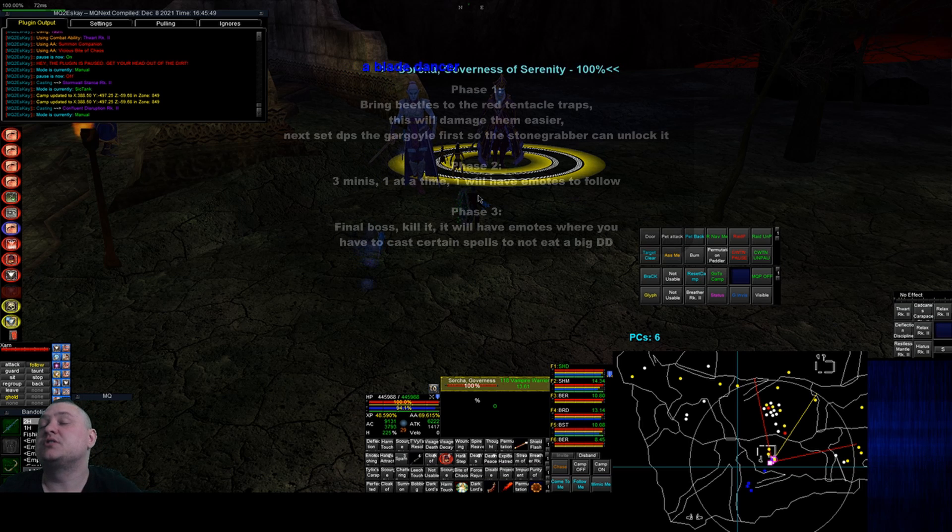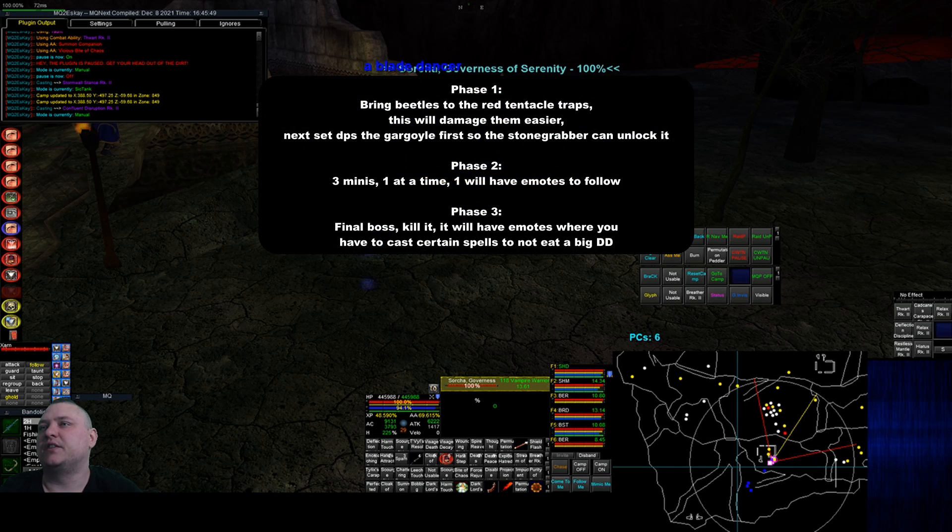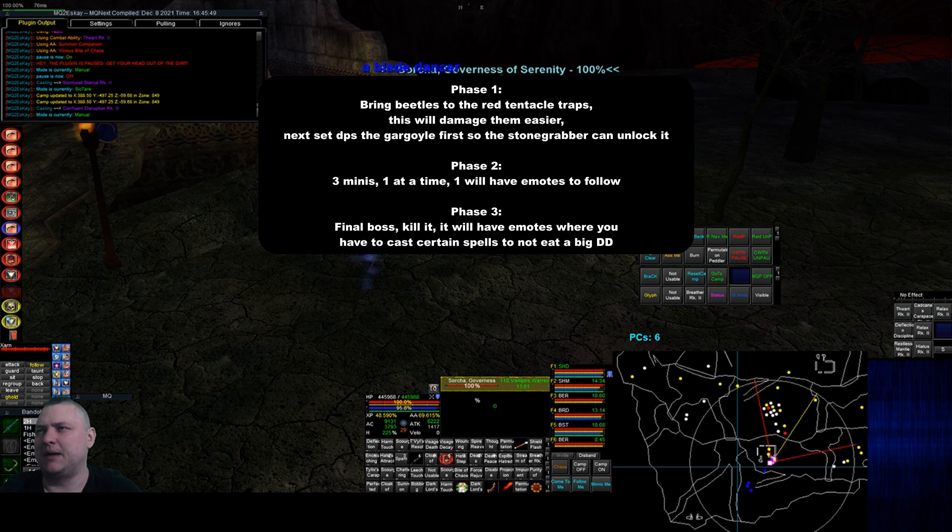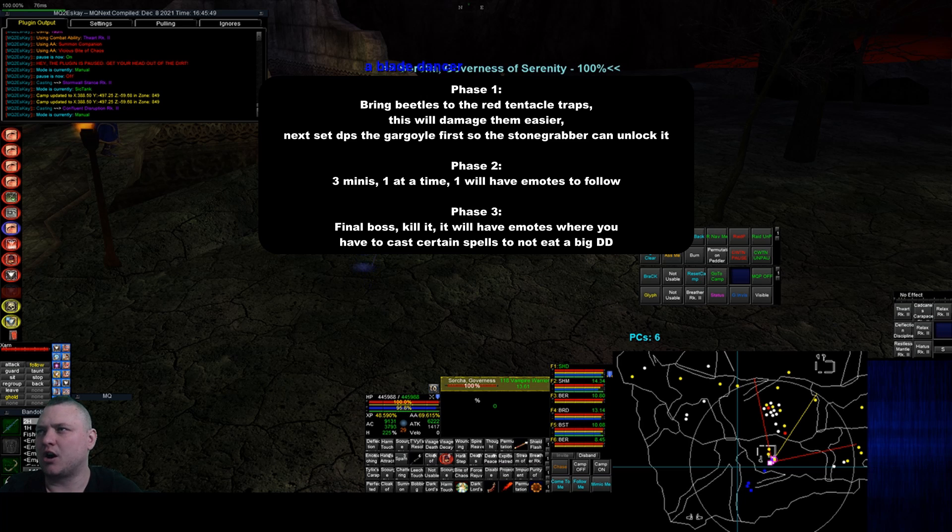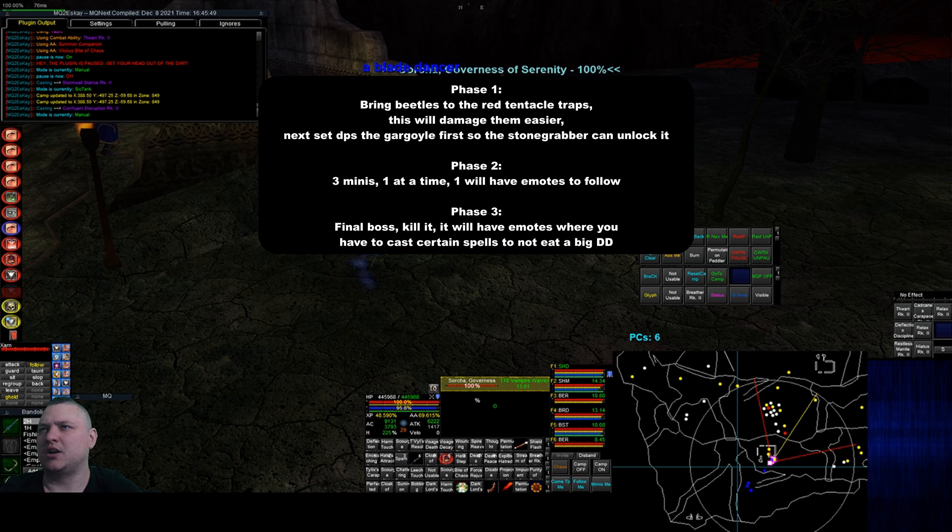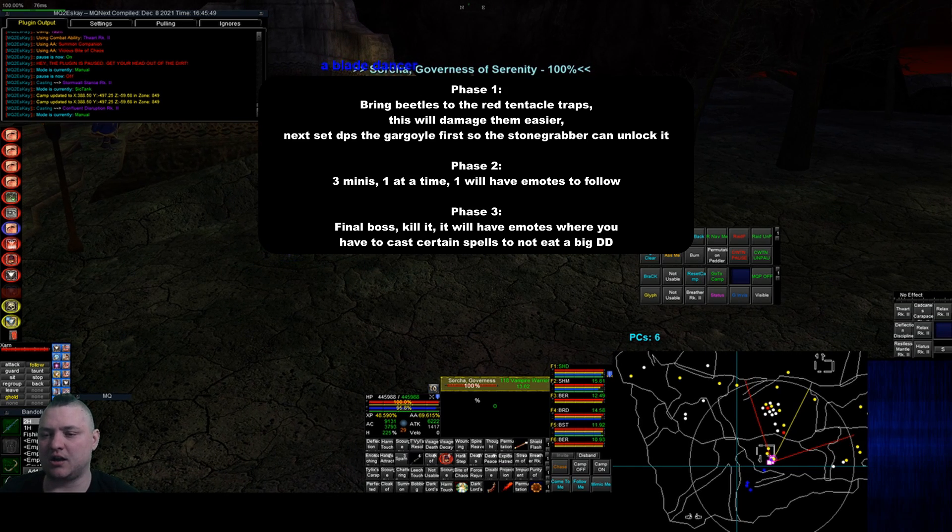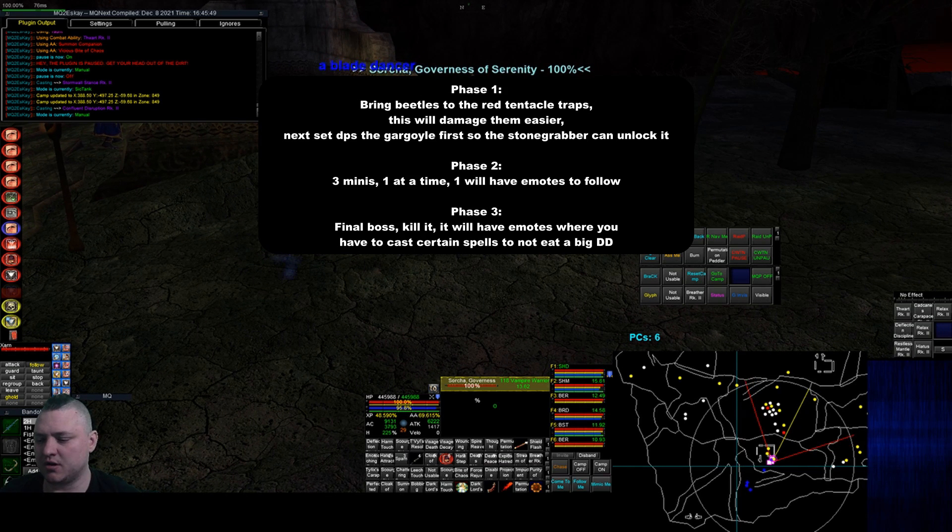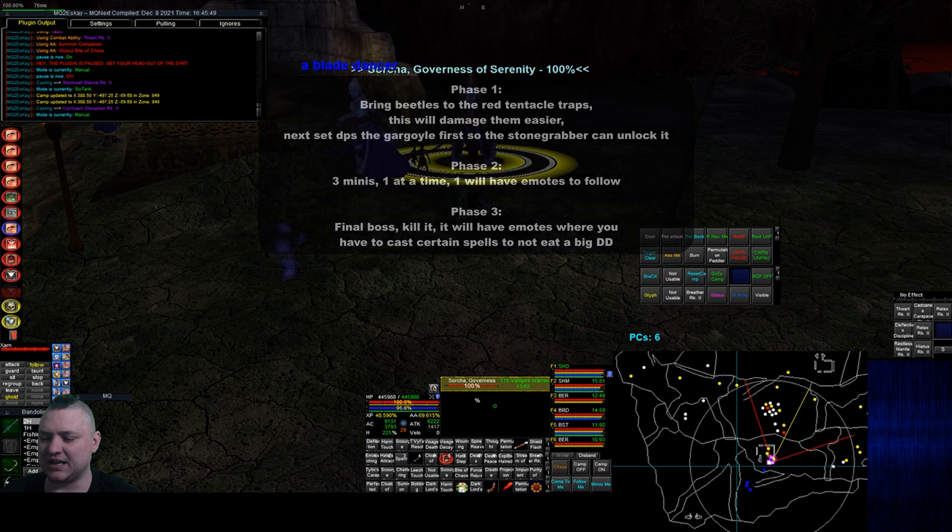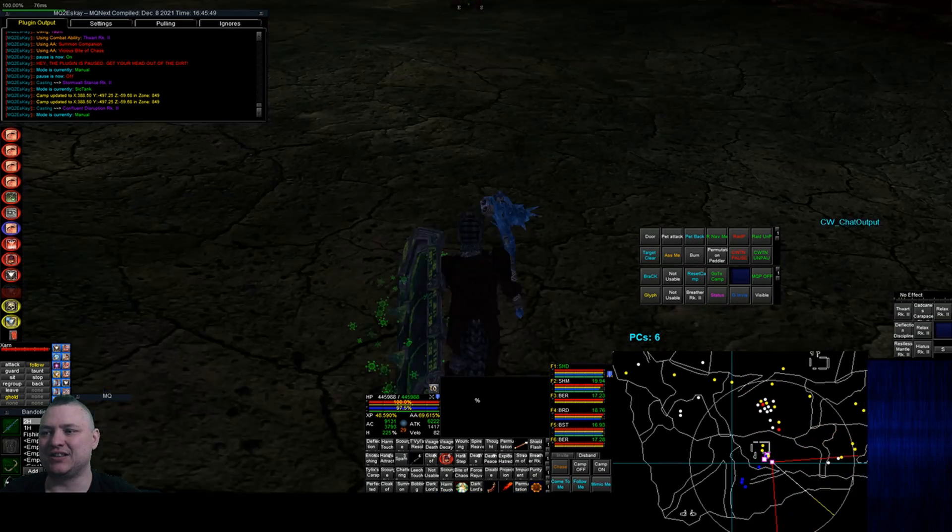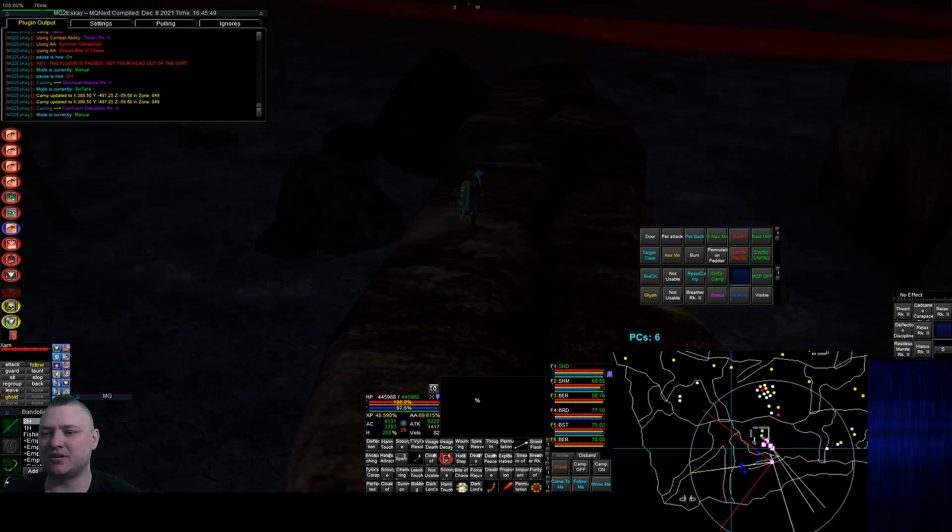Pulling this up at EQ Resource, it says that phase one: bring beetles to the red tentacle traps, this will damage them easier. Next step: DPS the gargoyle so the stone grabber can unlock it. So I might have done something wrong in that order. We're going to try this again.